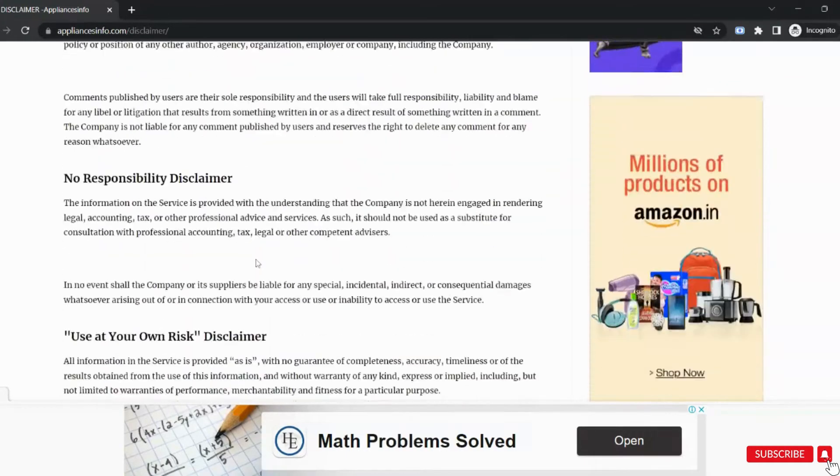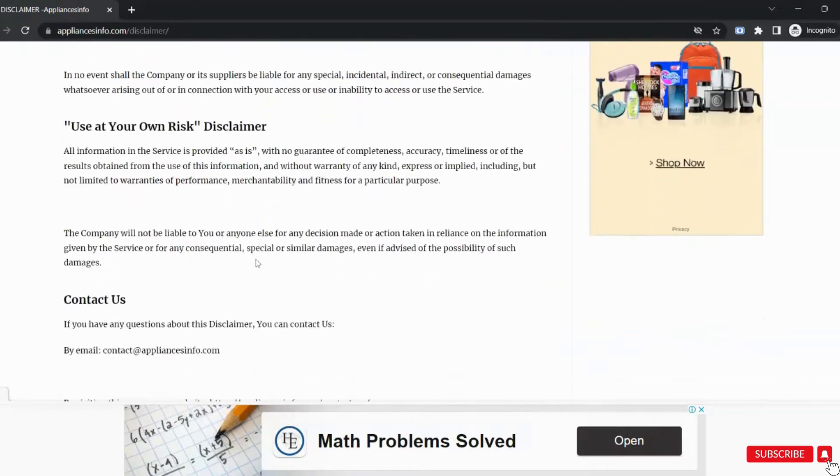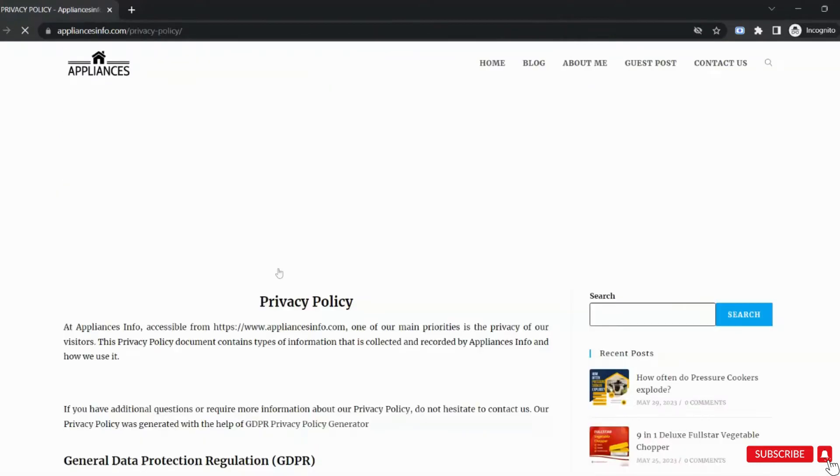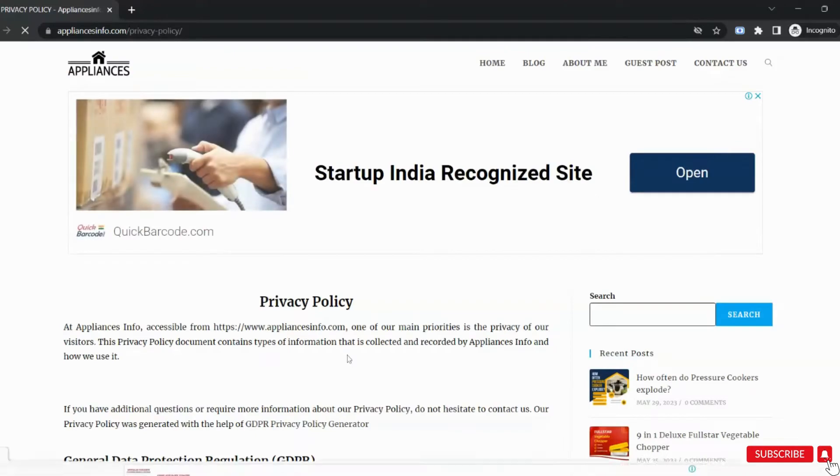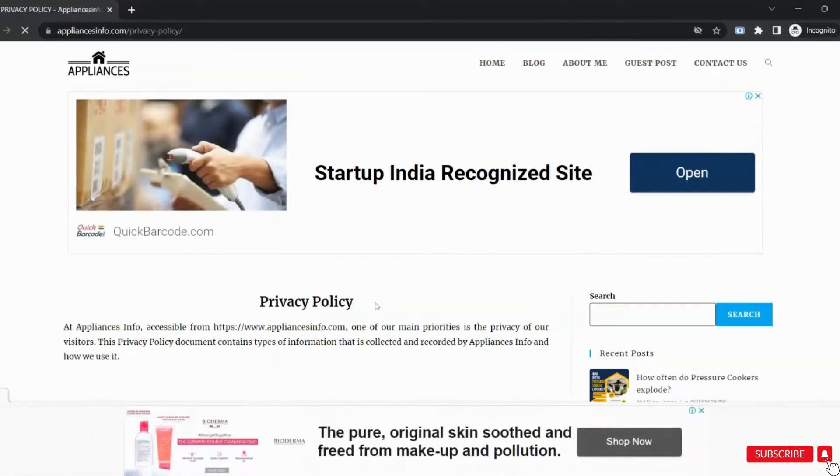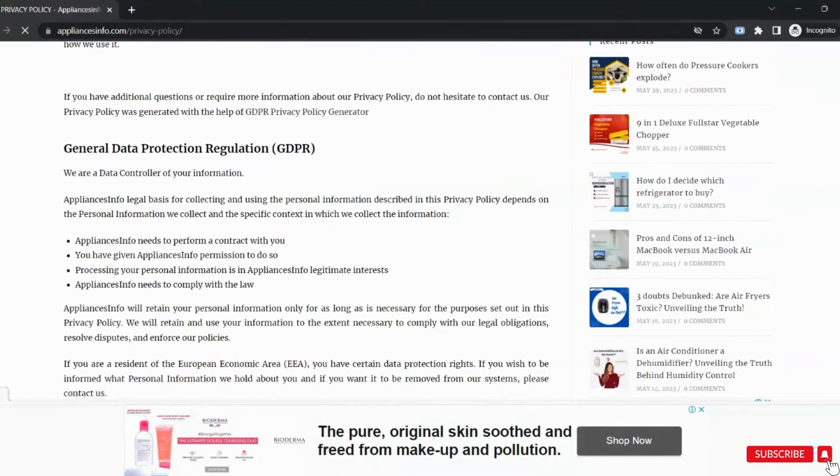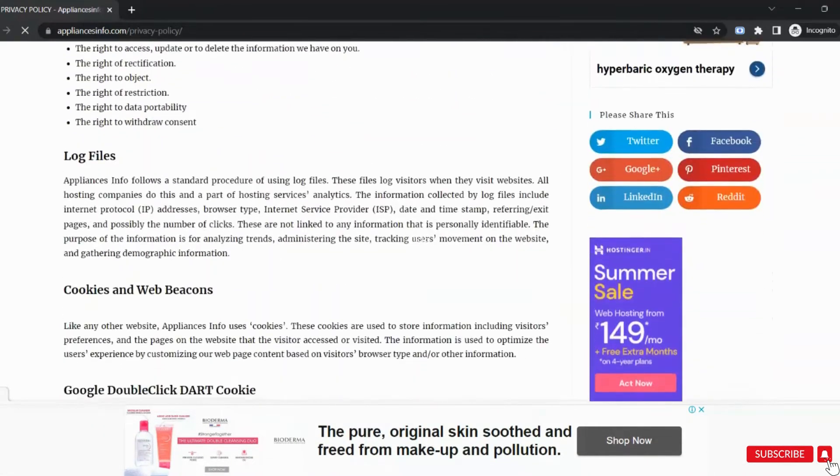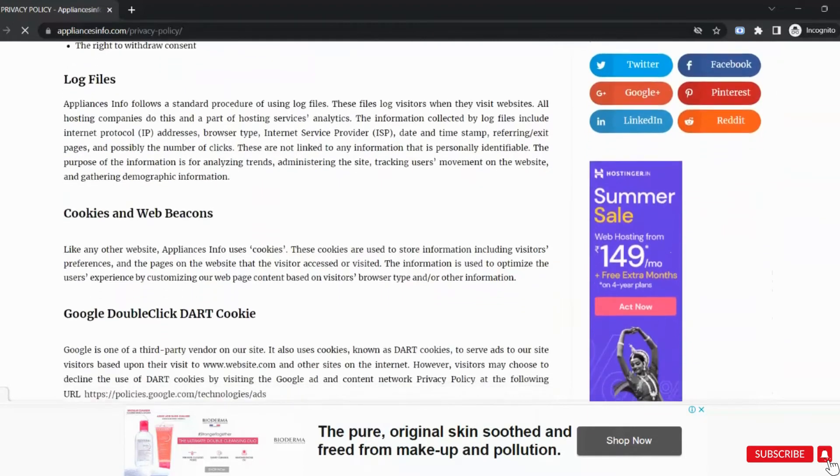The next one is to have a privacy policy page. You must comply with GDPR, cookies, browsing, or children information, etc.